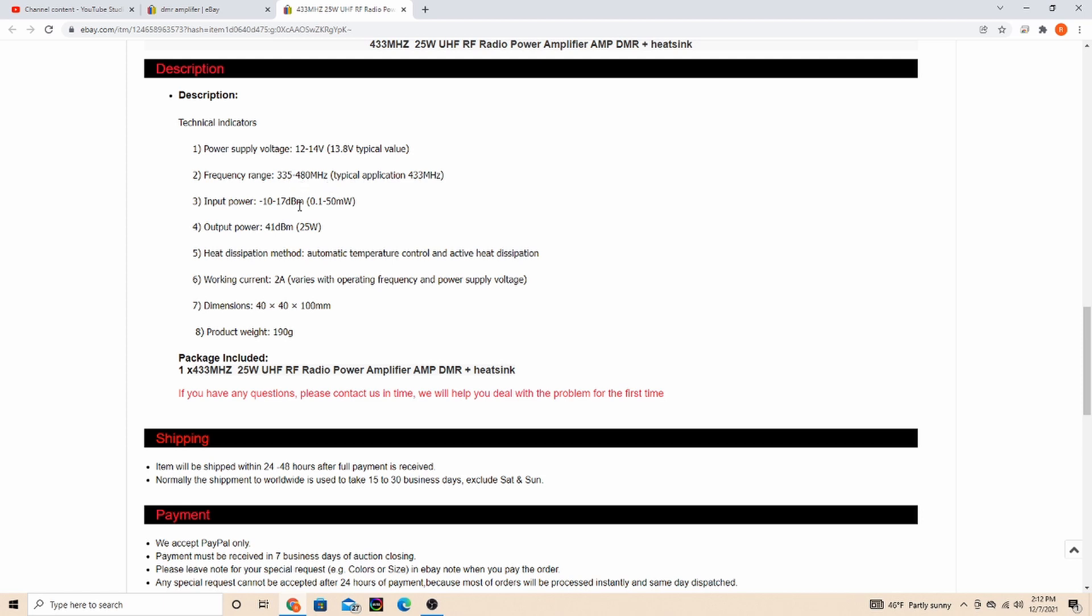Here's the input power and what makes these amplifiers different from other ones so they work with hotspots - is 0.1 to 50 milliwatts.